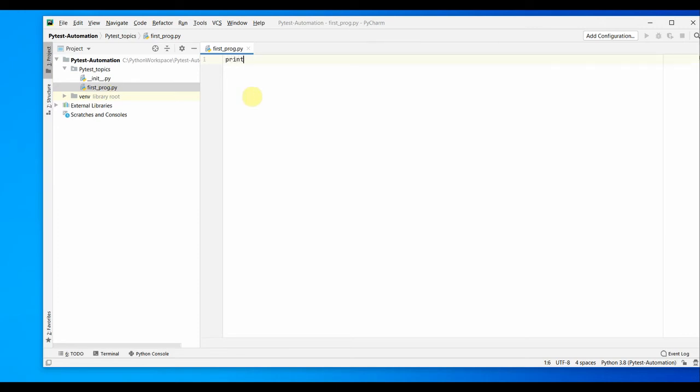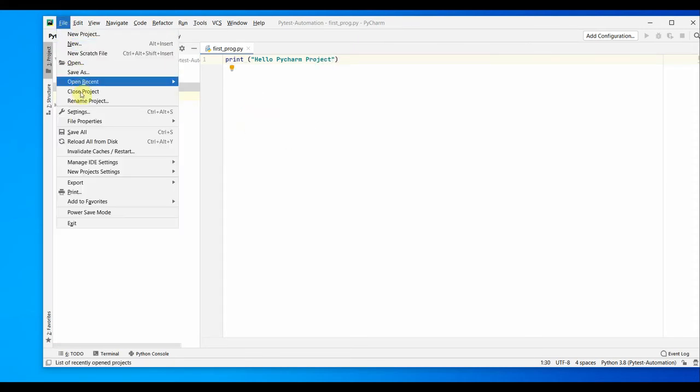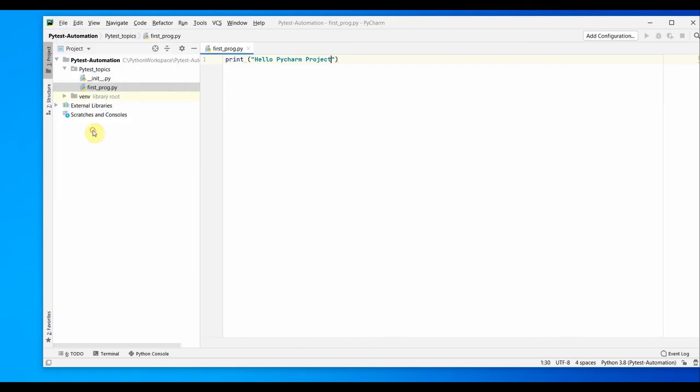We can just do print hello, hello pycharm project, and we can save it with Ctrl S. You can also do save all from the file menu, save all Ctrl S.